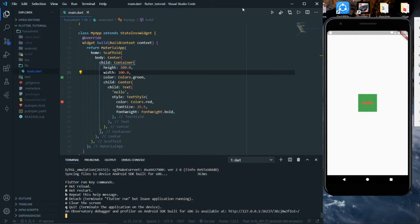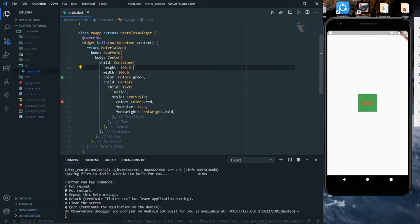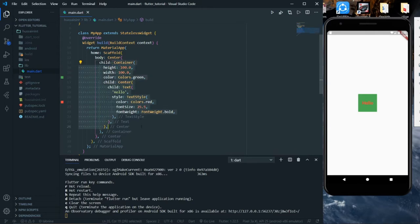Hello guys, welcome back to this video. In our previous video we learned about the Text widget and Container widget in detail. In this video we'll learn about the Row and Column widgets, which are very important during the development process. We'll see how to use them. First, I'll highlight all this Container widget and cut it with Ctrl+X.